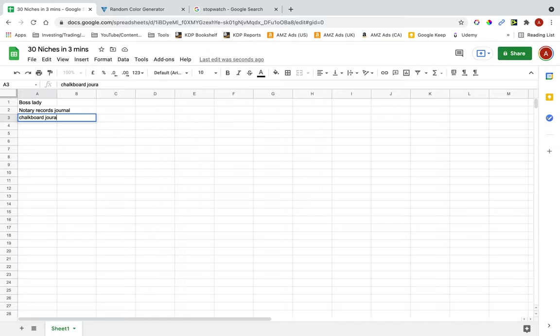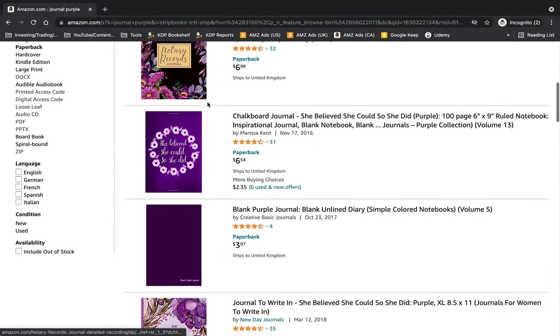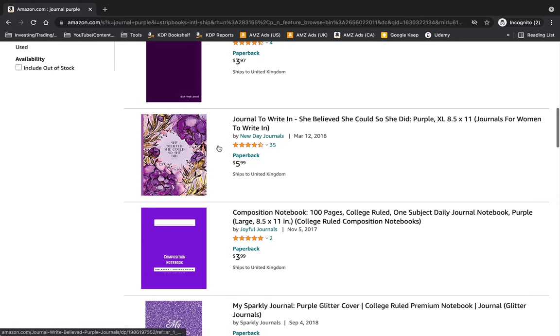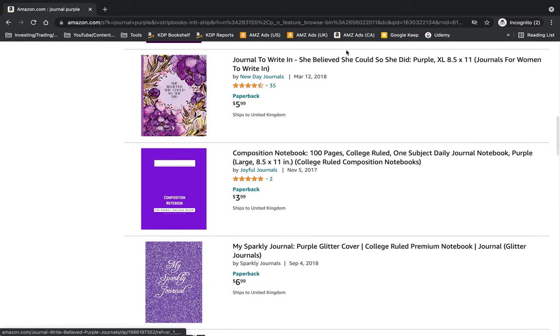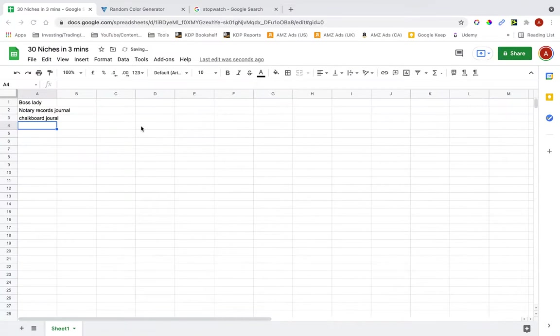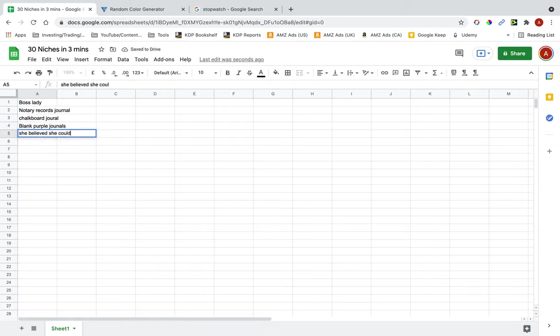You can research these later. I'm just finding niches at the moment. Blank purple journal. She believed she could journal. Blank purple journal. She believed she could journal.